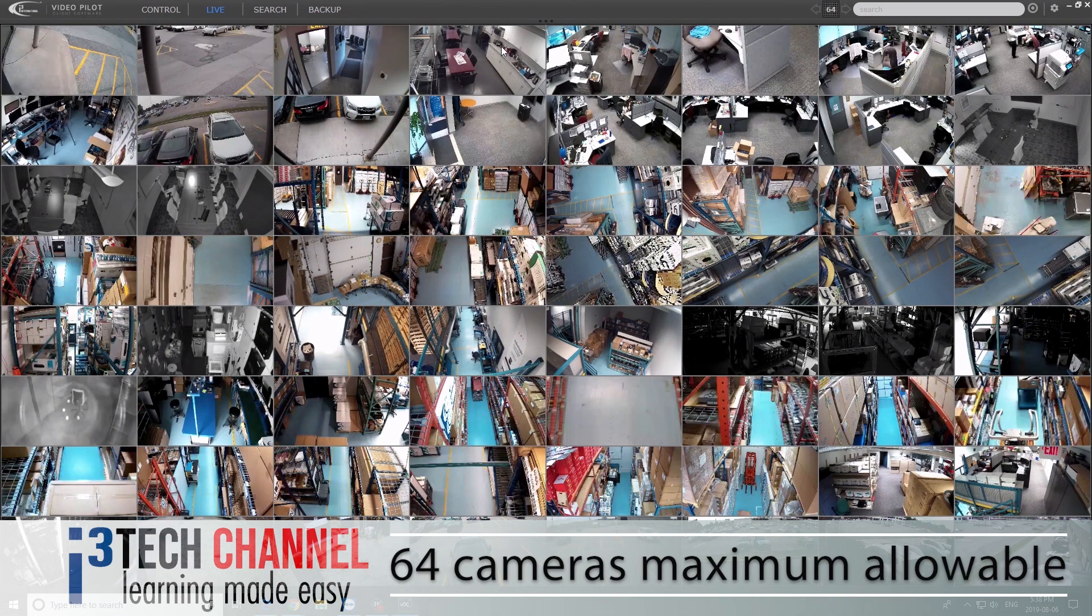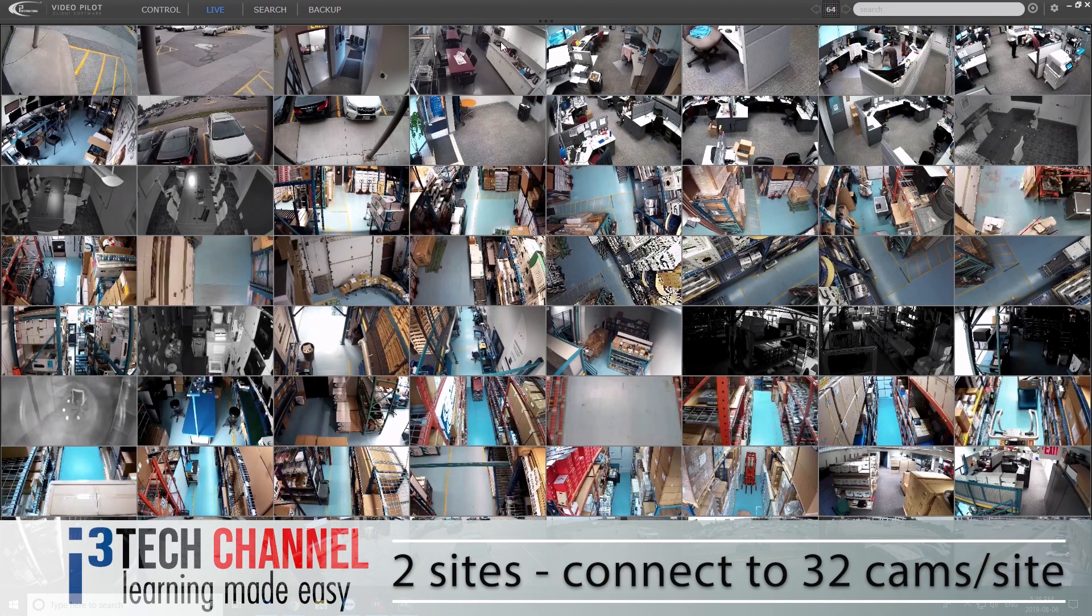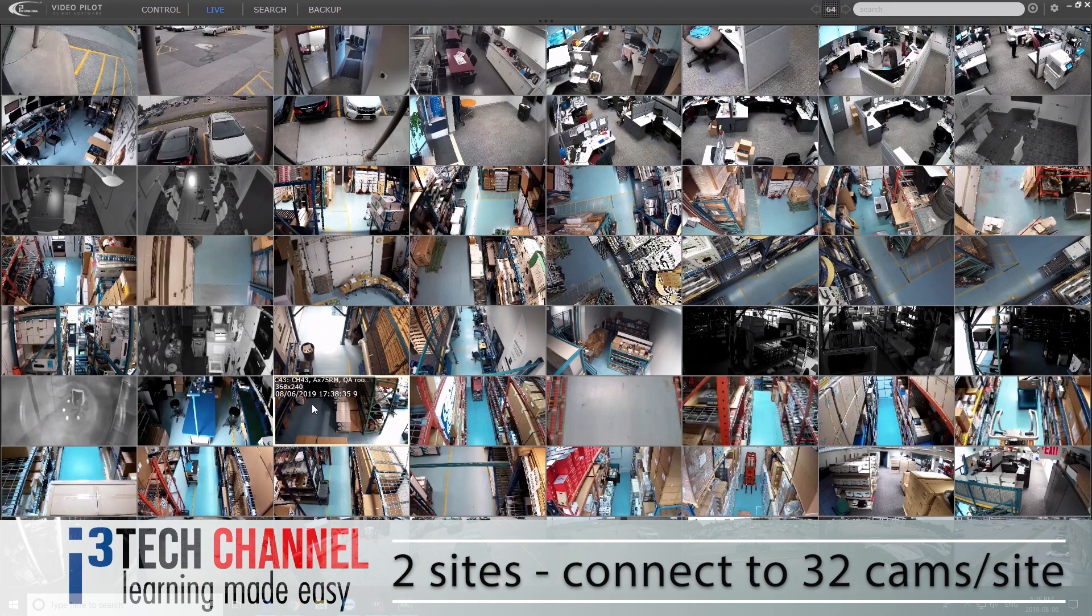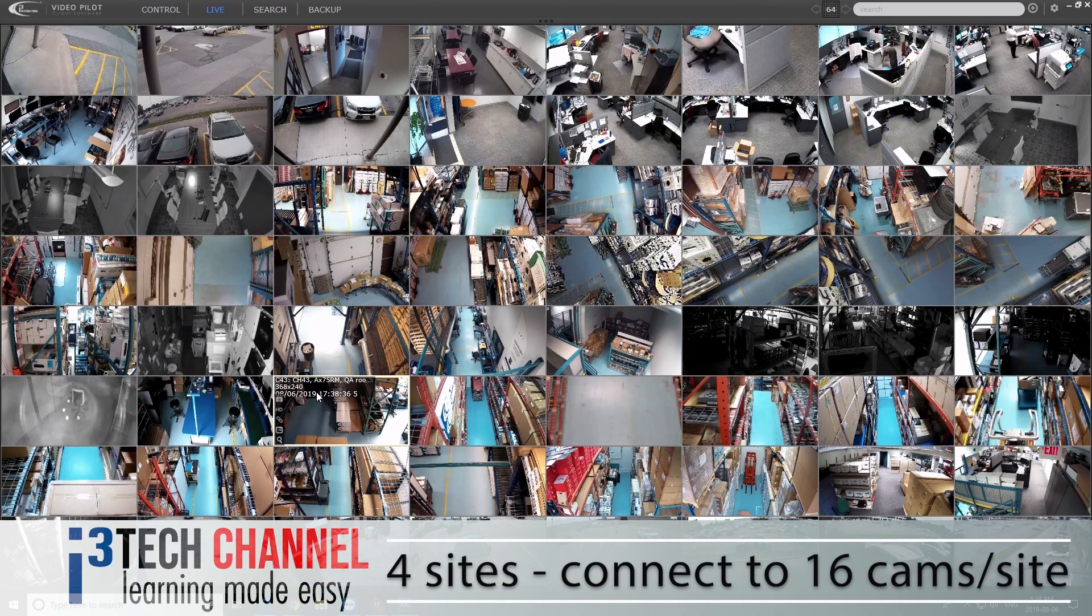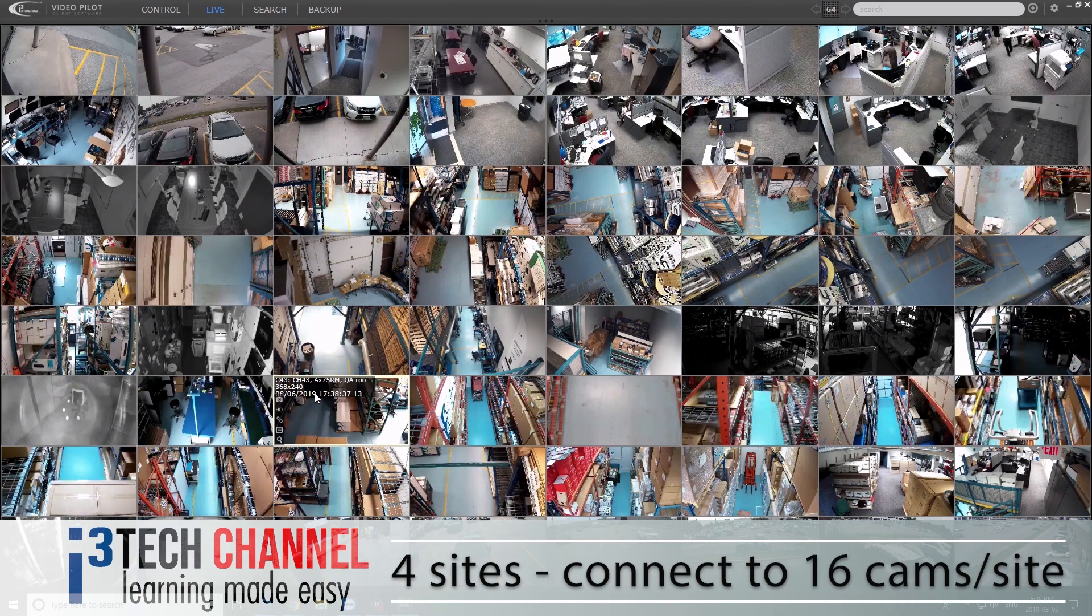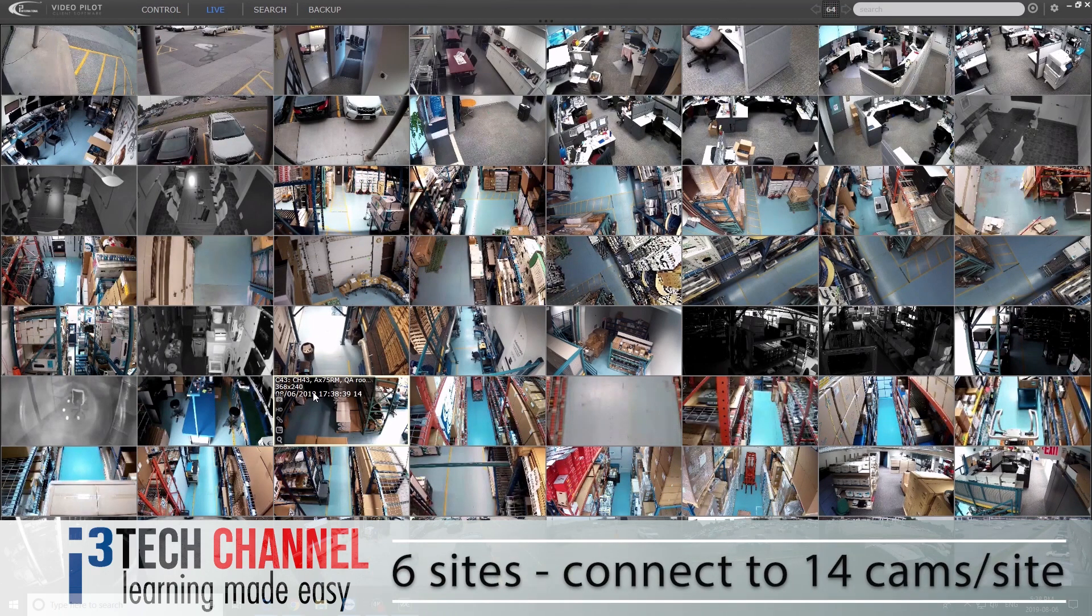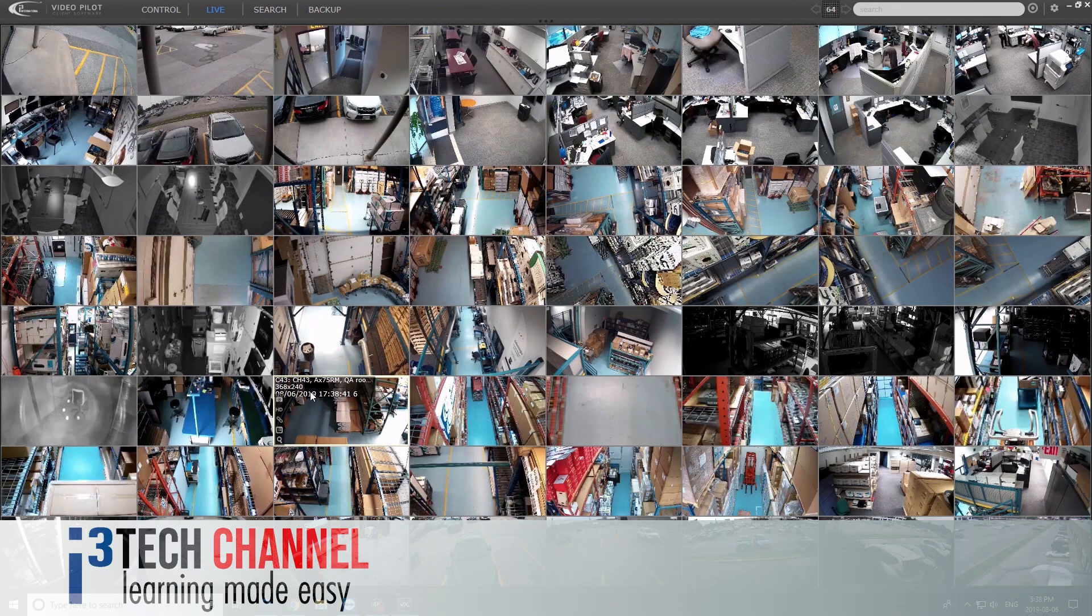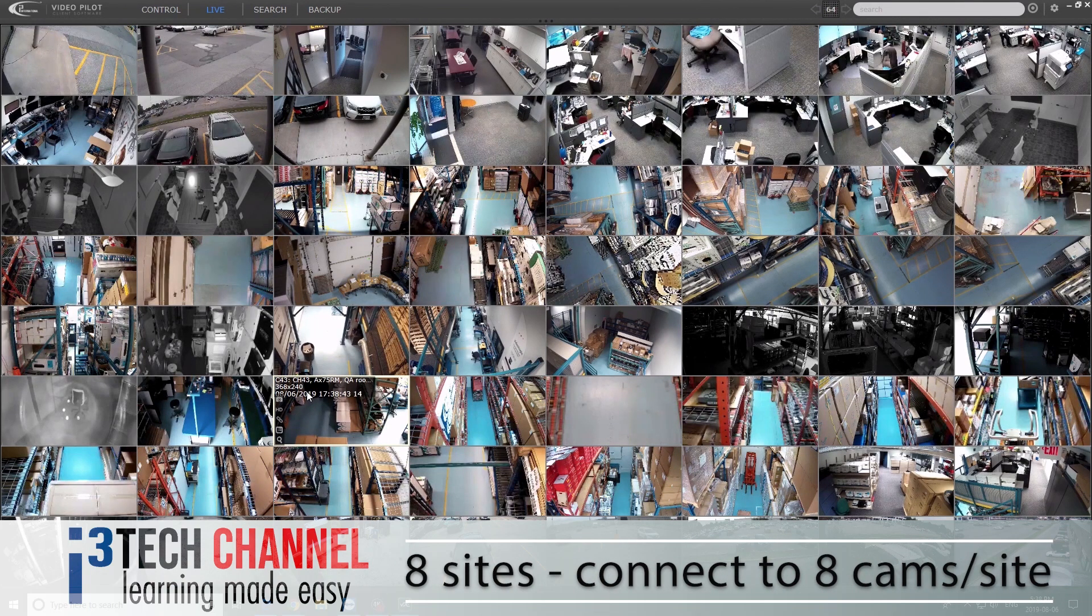Now this is the maximum that you can connect to. If you had two sites, you can connect to 32 cameras for each site. Four sites, 16 cameras. Six sites, 14 cameras. Eight sites, 8 cameras.